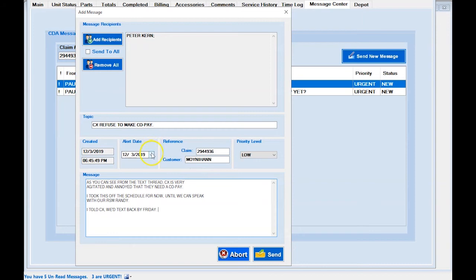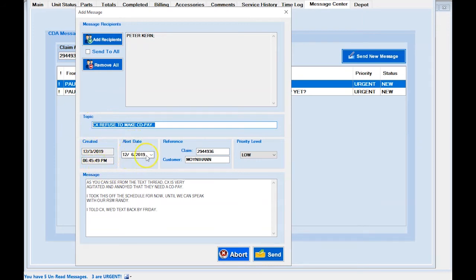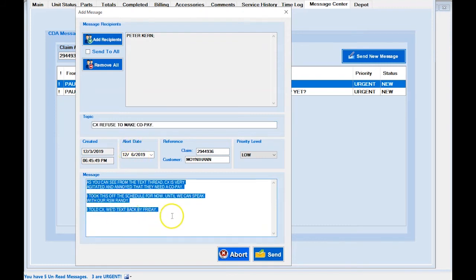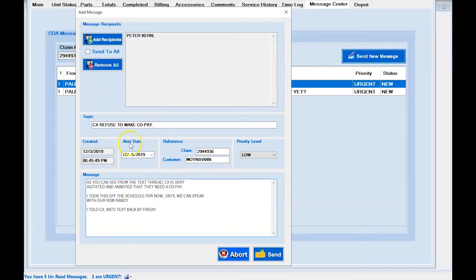On the alert date, I'm going to set it for Friday. So I'm sending a message to Peter, I gave him the topic, these are the date and time the message was created. I want to alert Peter again on Friday because we told the customer we would get back to them by Friday — that's why and how you use the alert. Over here in the reference field it says 'Claim' — never change the claim number, or it'll cause issues when you sort by claim versus personal.